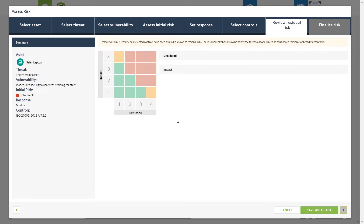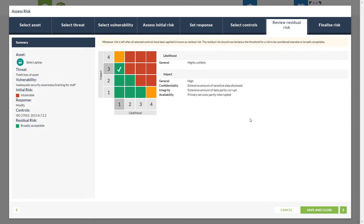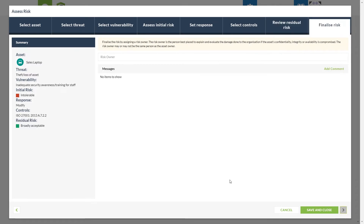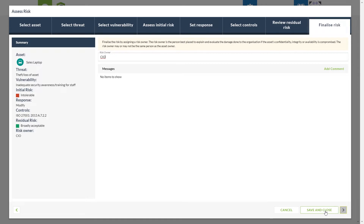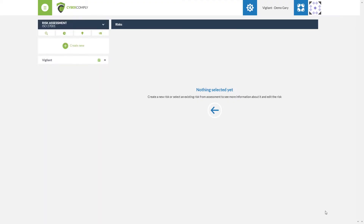Using the factors we have just covered, we go through and give it the residual risk score based on the control put into place. The likelihood of the risk happening is now a lot lower; however, the impact against the business should it still occur is going to be quite high. Once our selection has been made we come to our finalized risk area, where we assign the risk — in our case we are going to leave that with our CIO. Any additional comments can be entered here. We have now completed all of the steps for an asset-based risk assessment and can select save and close.